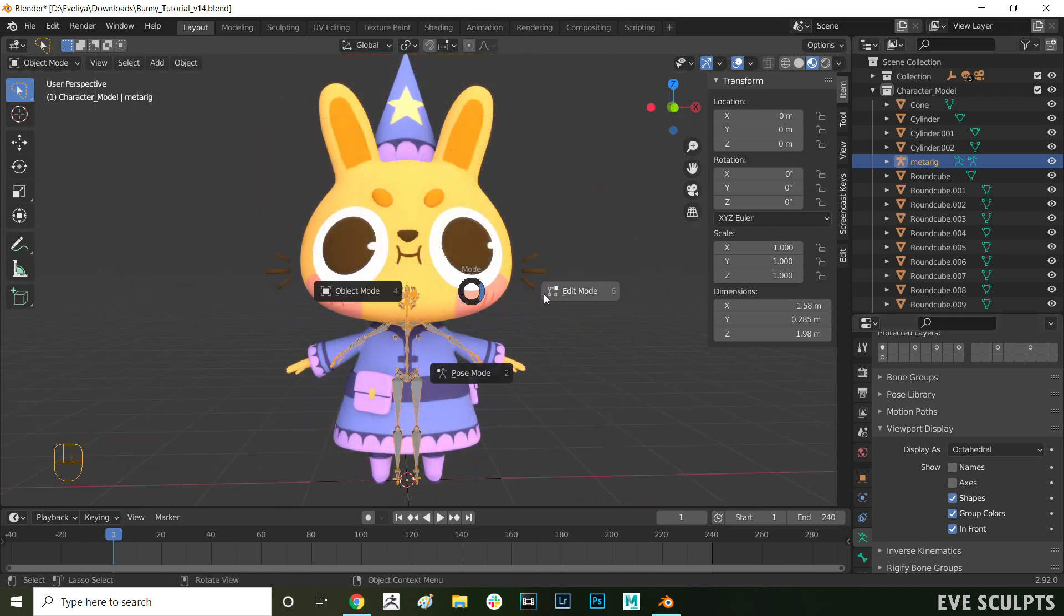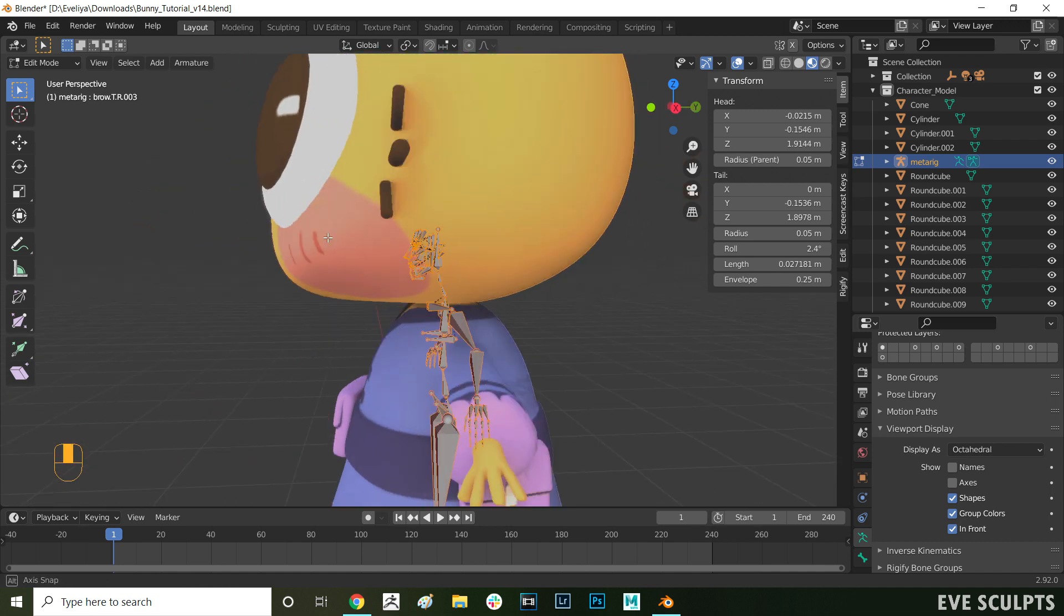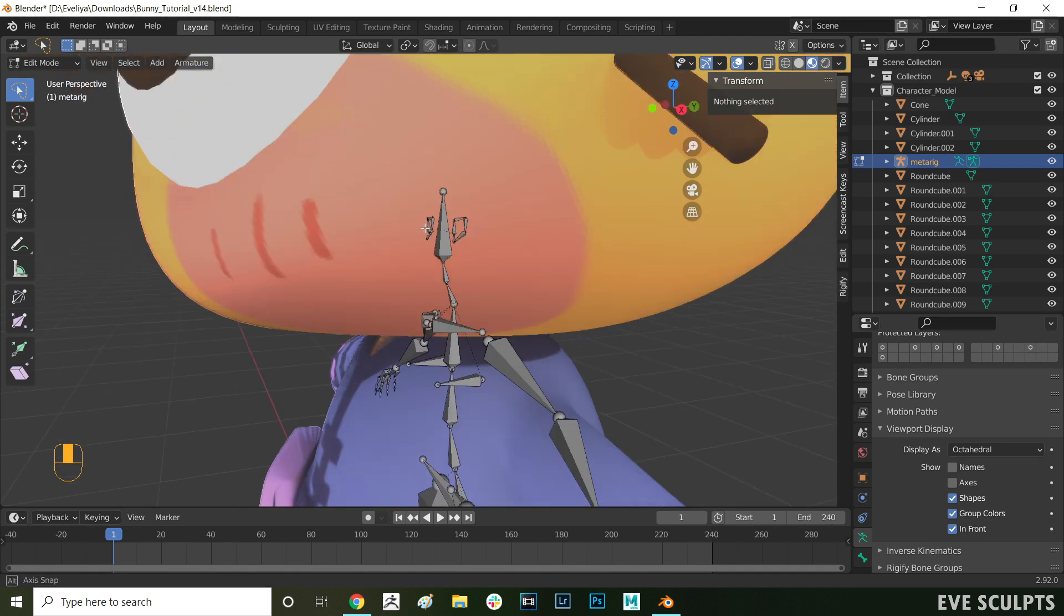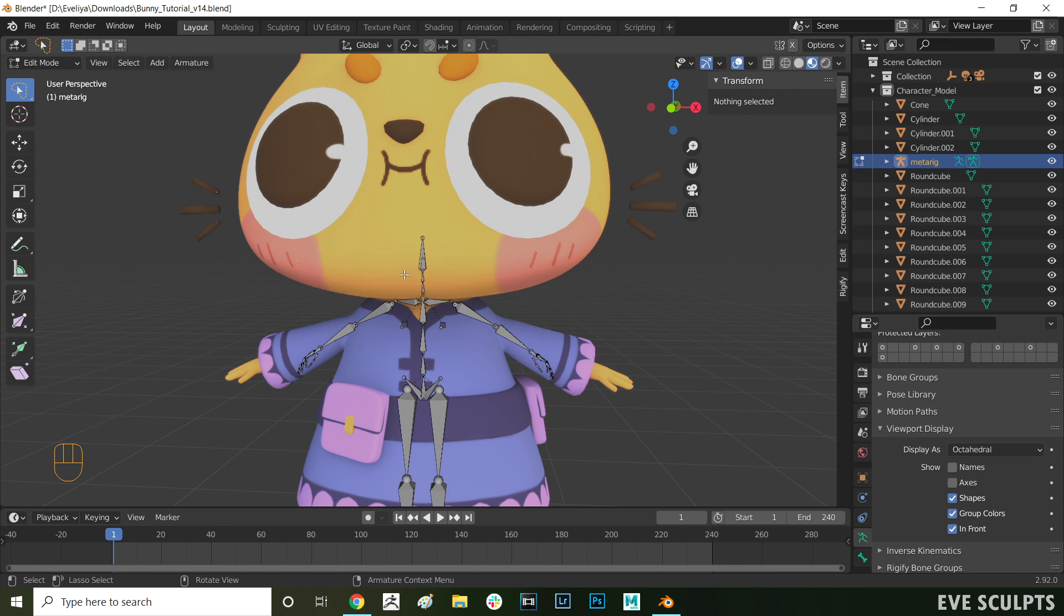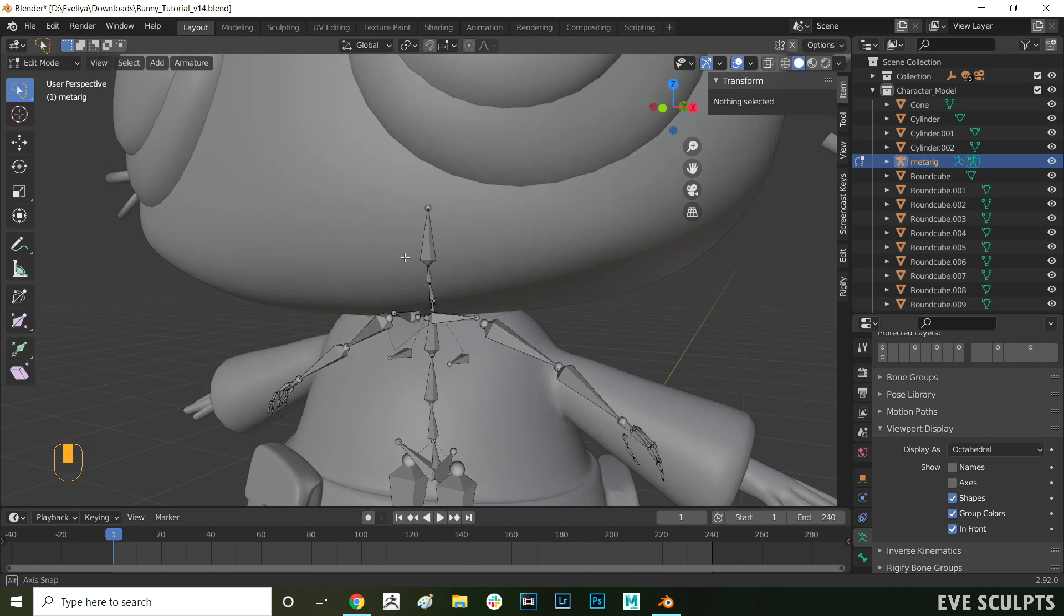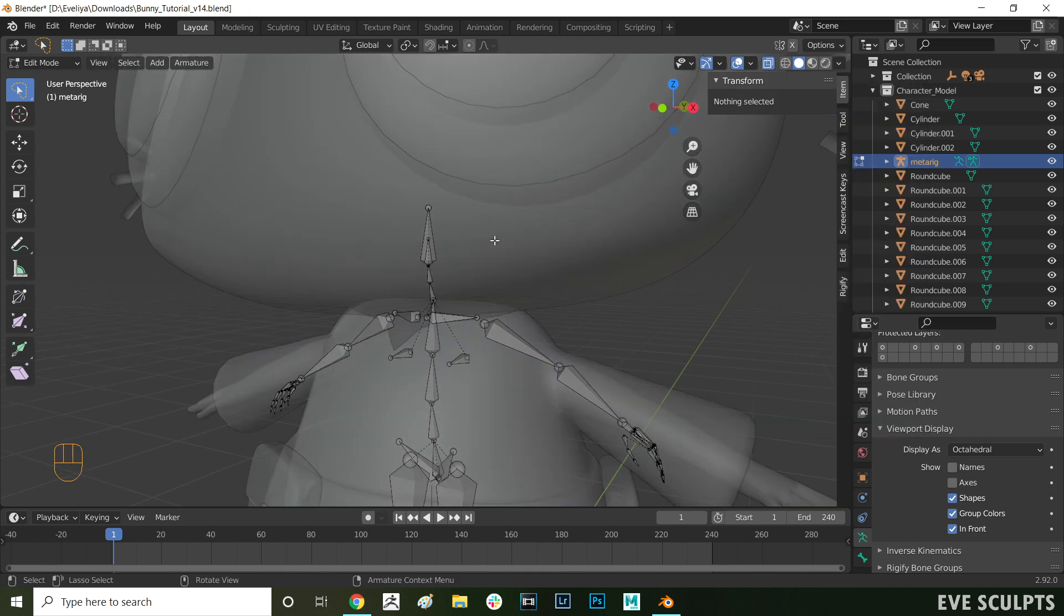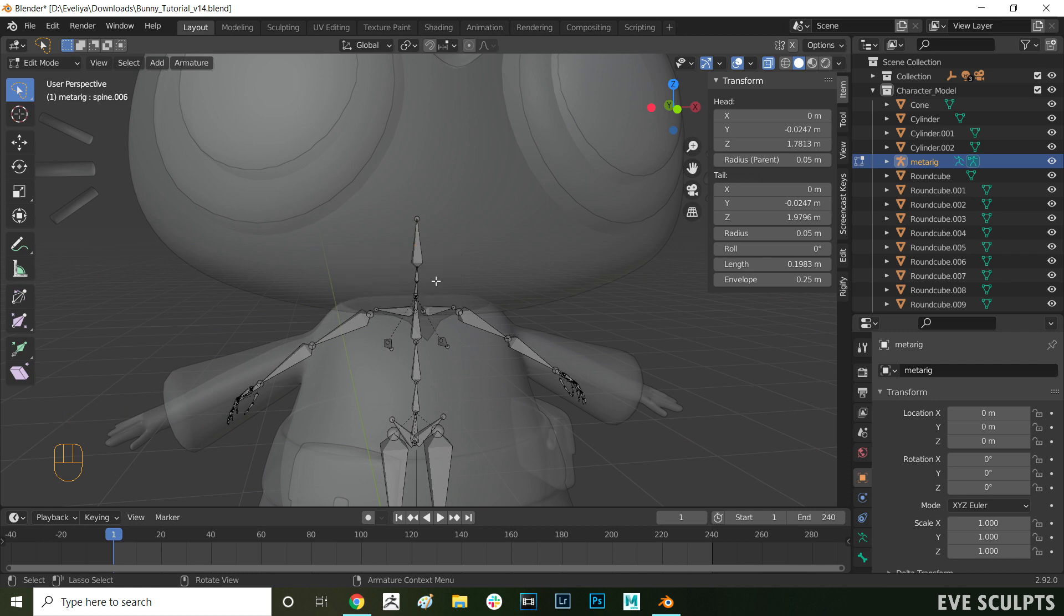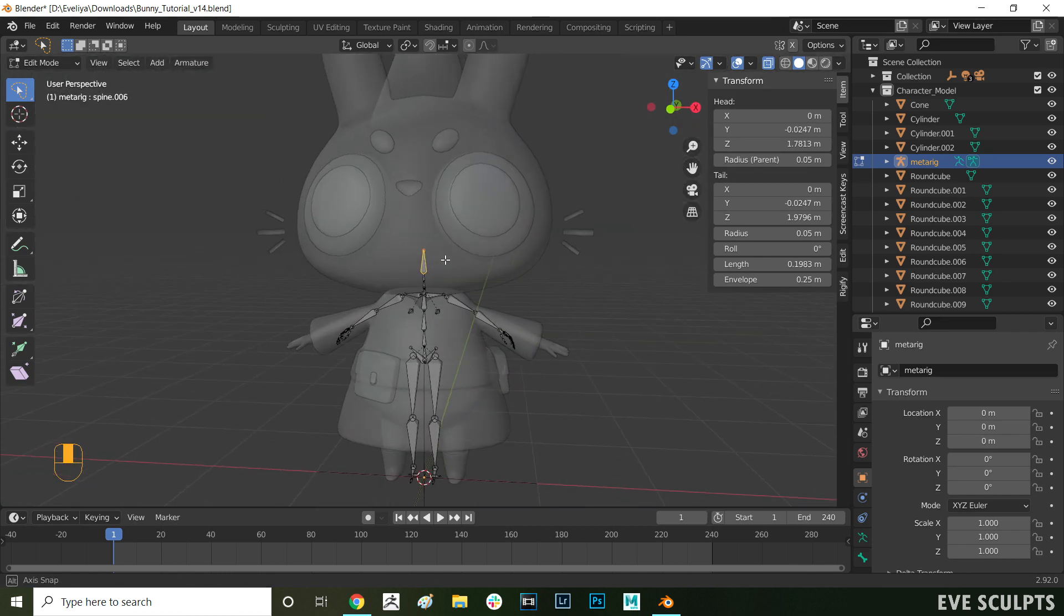First, we're going to remove the bones that we don't need. I'm deleting the face bones, as we're only rigging the body today. Drag and select all of the face bones, and press Delete. Select the ear bones as well, and delete them. And finally, here there is one face bone that is hiding in the head, which you can't see clearly. But if you turn on X-Ray mode, you'll be able to see it. Select the hidden bone, and delete it as well. If you don't delete this hidden bone, you'll get an error later on when trying to generate the control rig. So do make sure that you delete the internal bone at this stage.